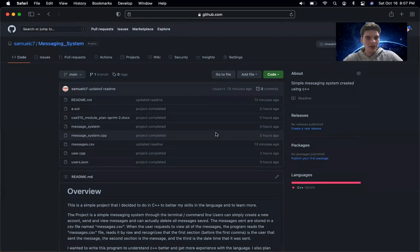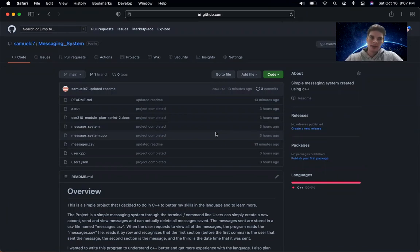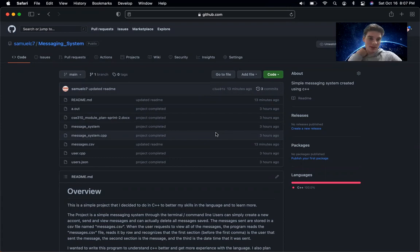Hey everybody, this is my project for this week. I chose to work on C++ a bit more and I created a messaging system. It's a very simple one.